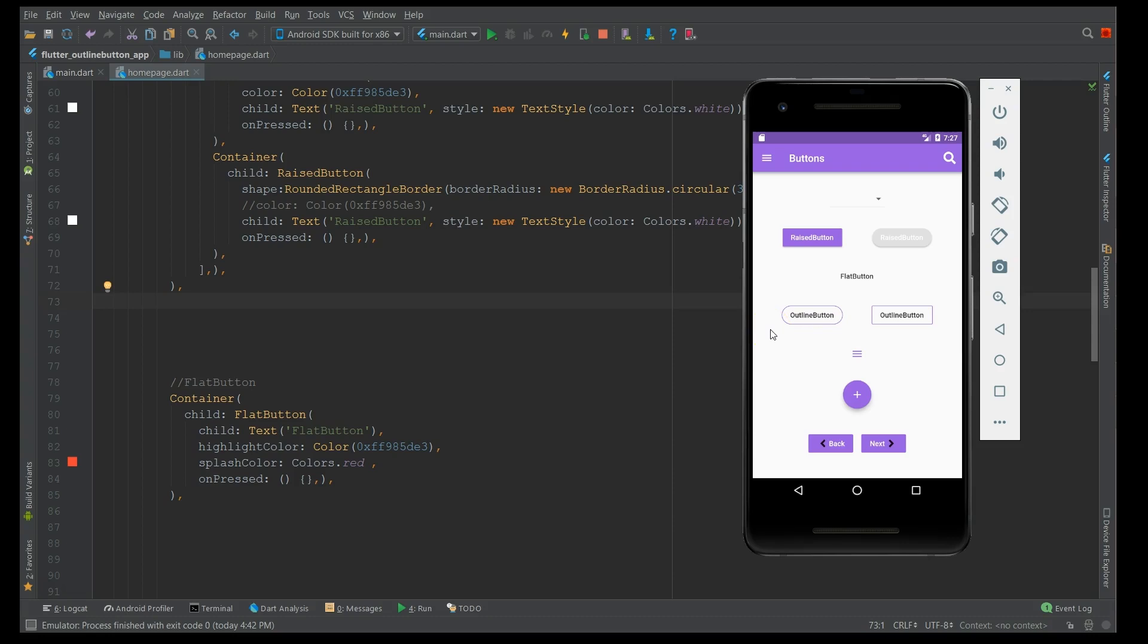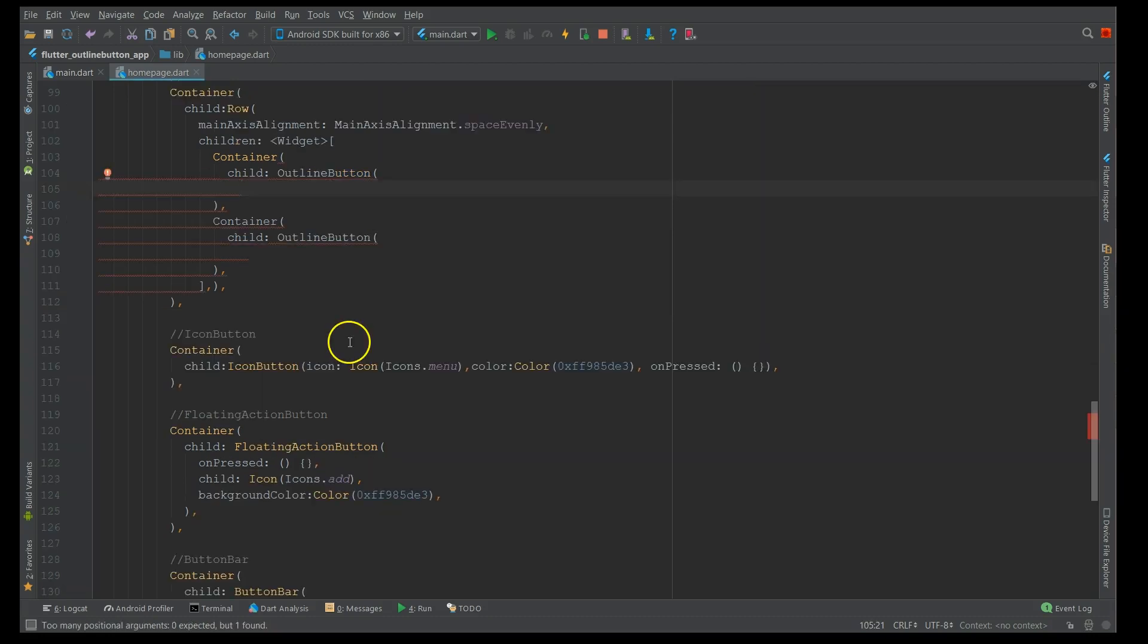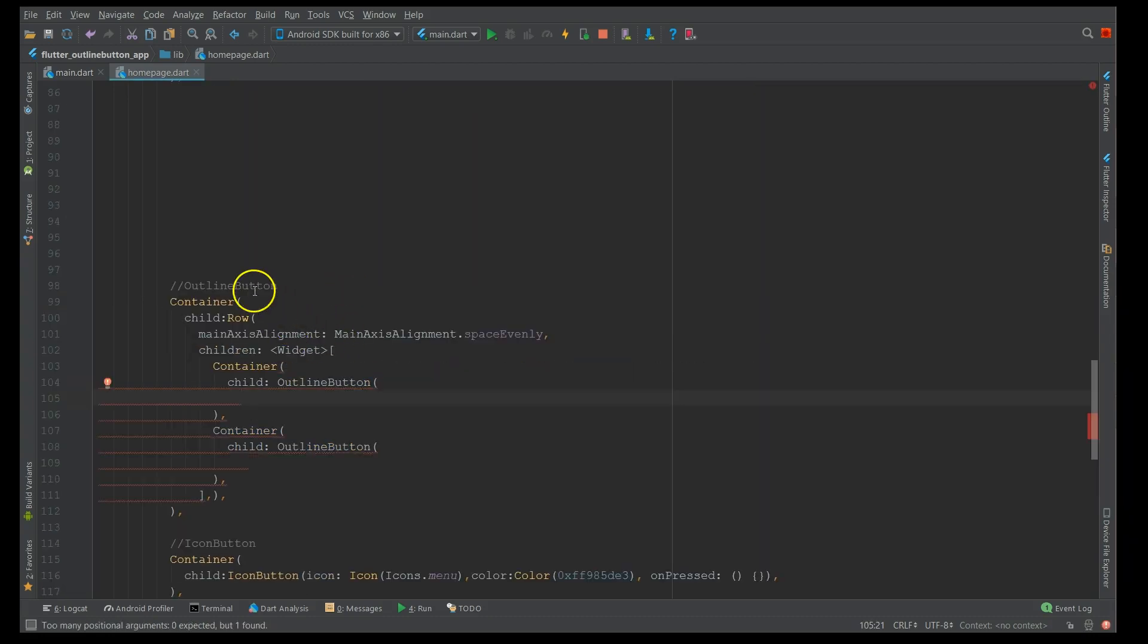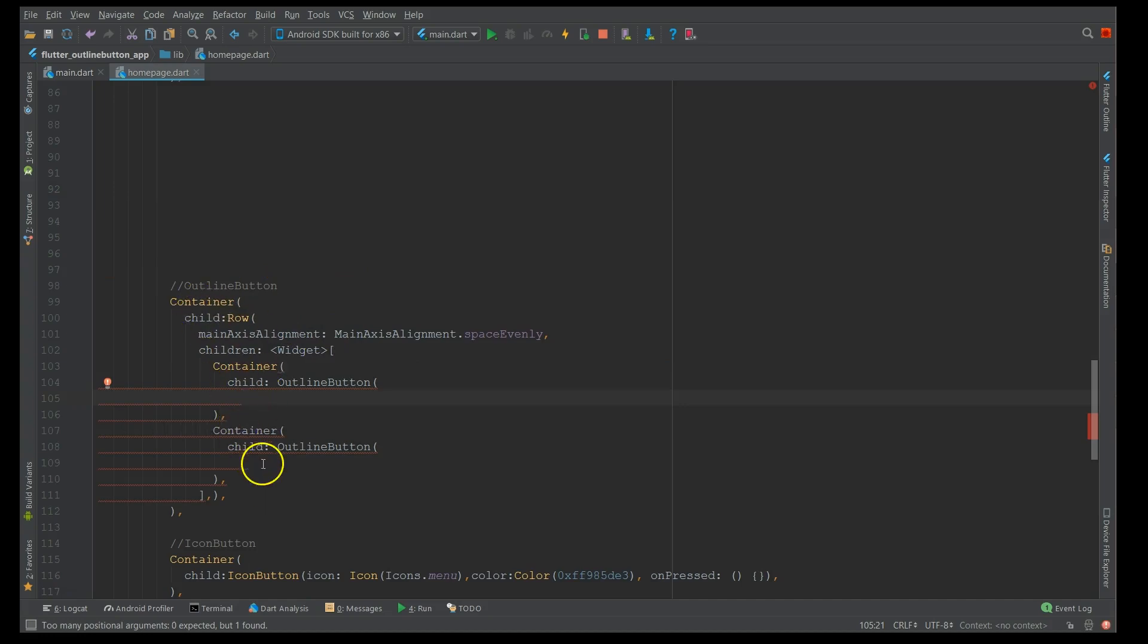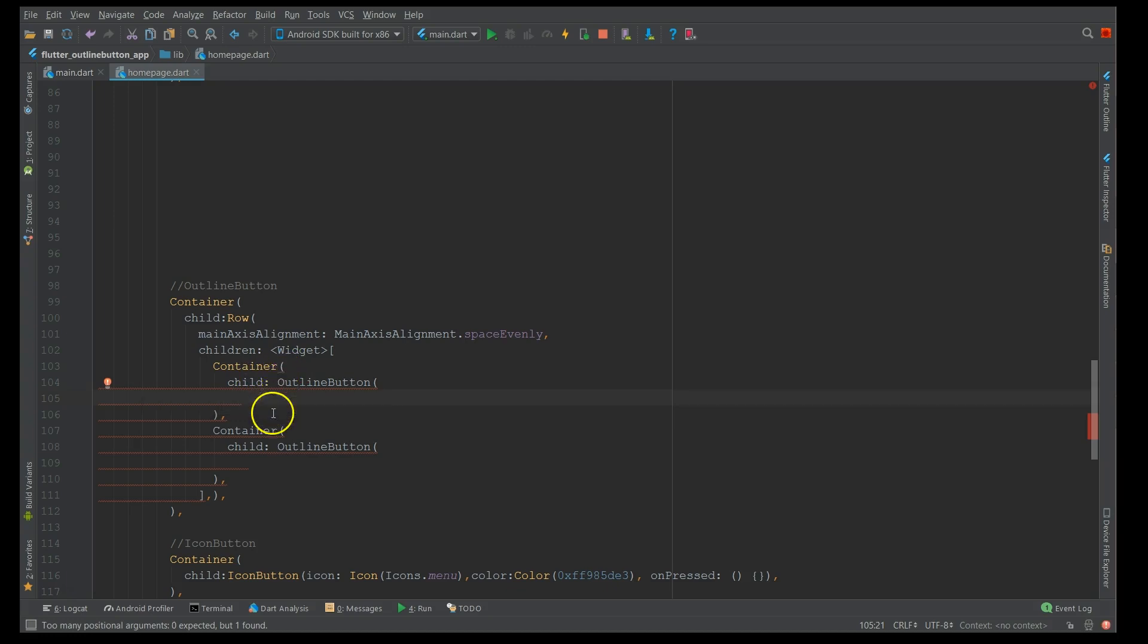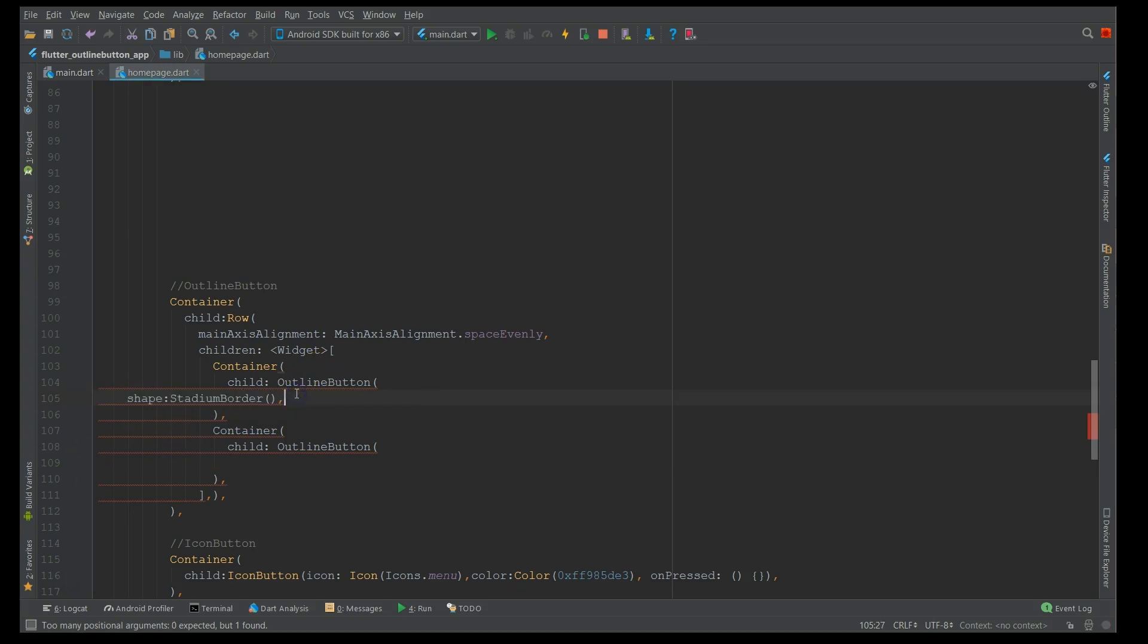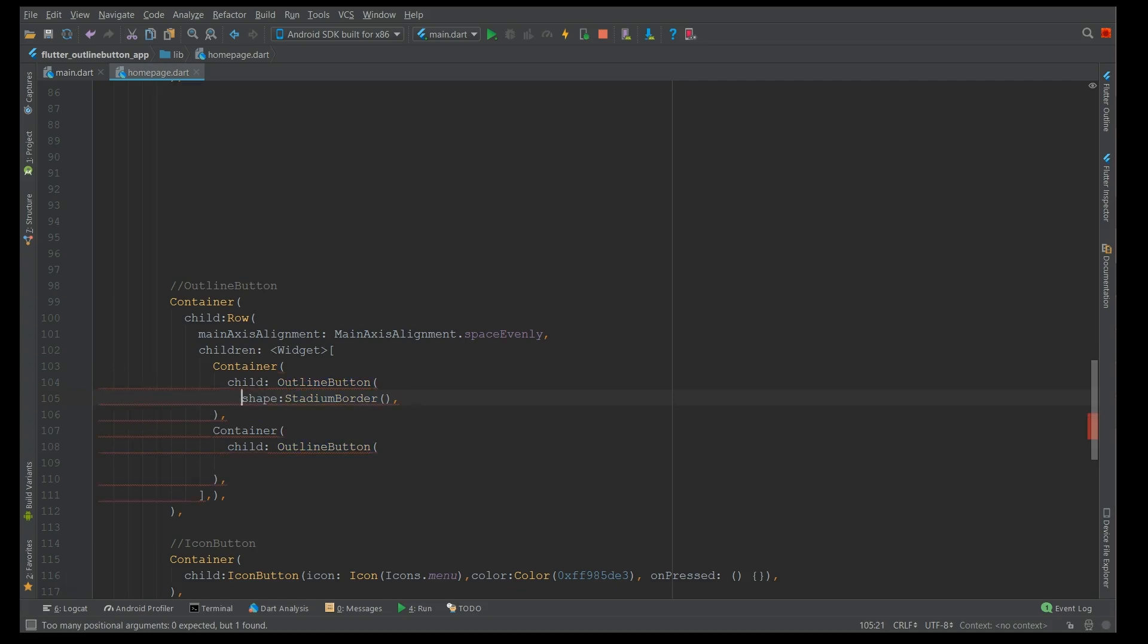Now I'll show you the implementation of an outline button. So here I have an outline button and its structure. And inside this containers, I'm gonna add the outline button. So it says that it needs few properties. So first thing what I'm gonna do is I'm gonna add a shape property which is the stadium border which gives you a border of a stadium shape.